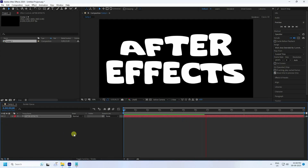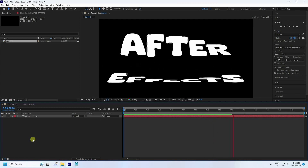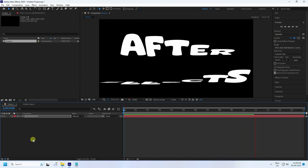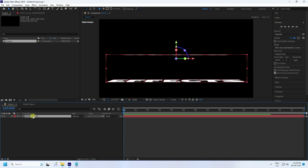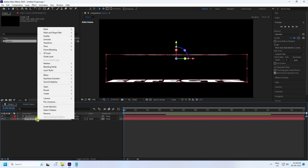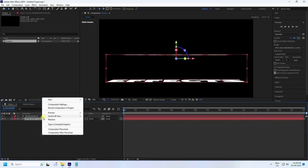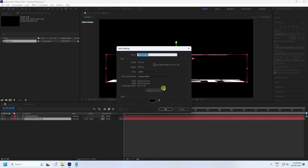Next I'll apply the echo effect on this layer. Stop playback, go back, select your 'after effects' text layer, and press Ctrl+D to duplicate. Rename the duplicate 'after echo'.